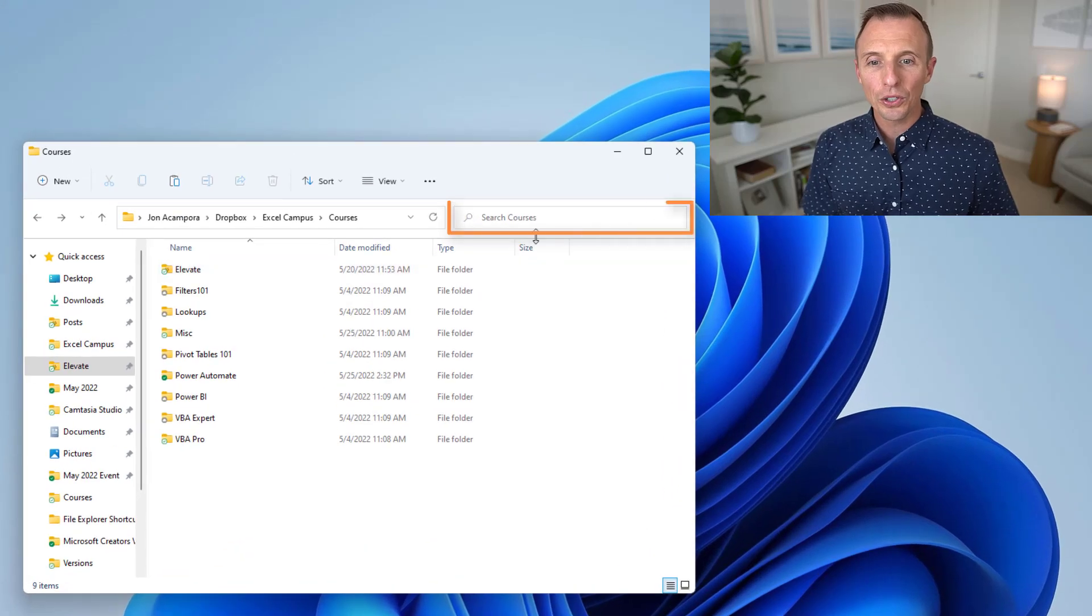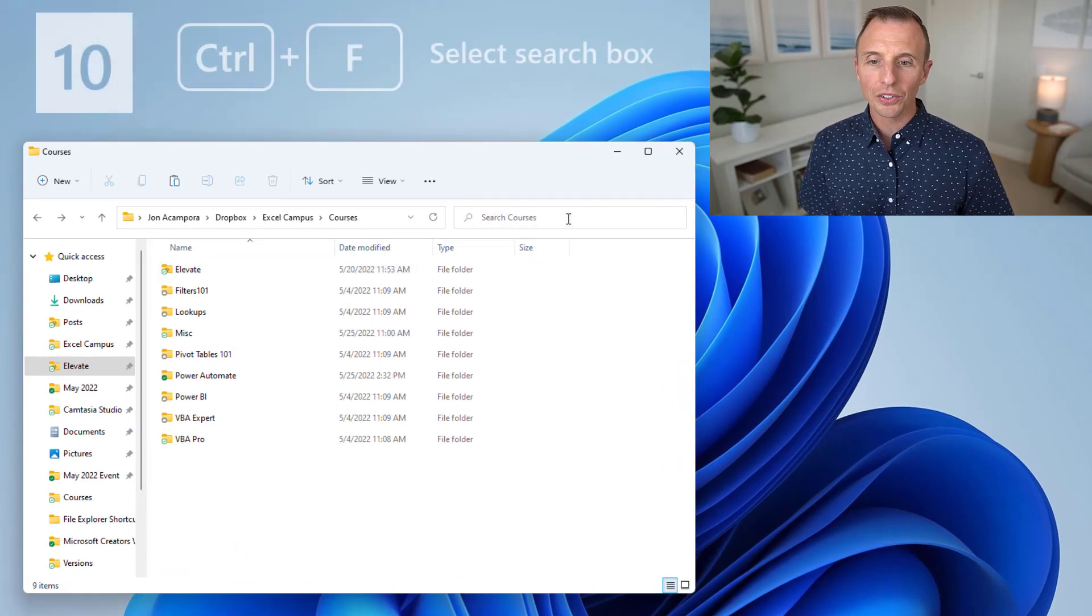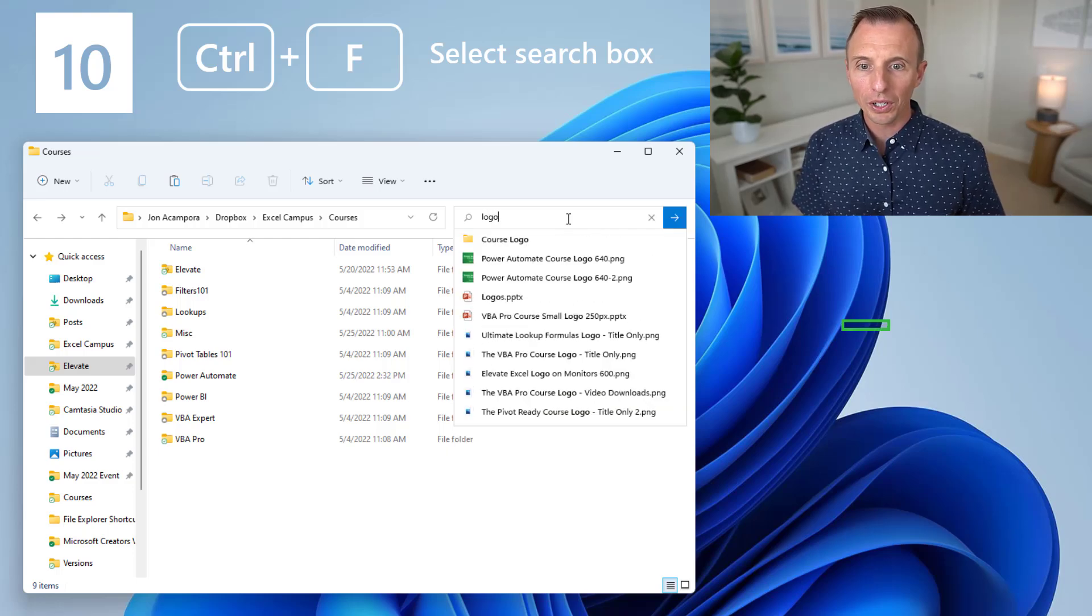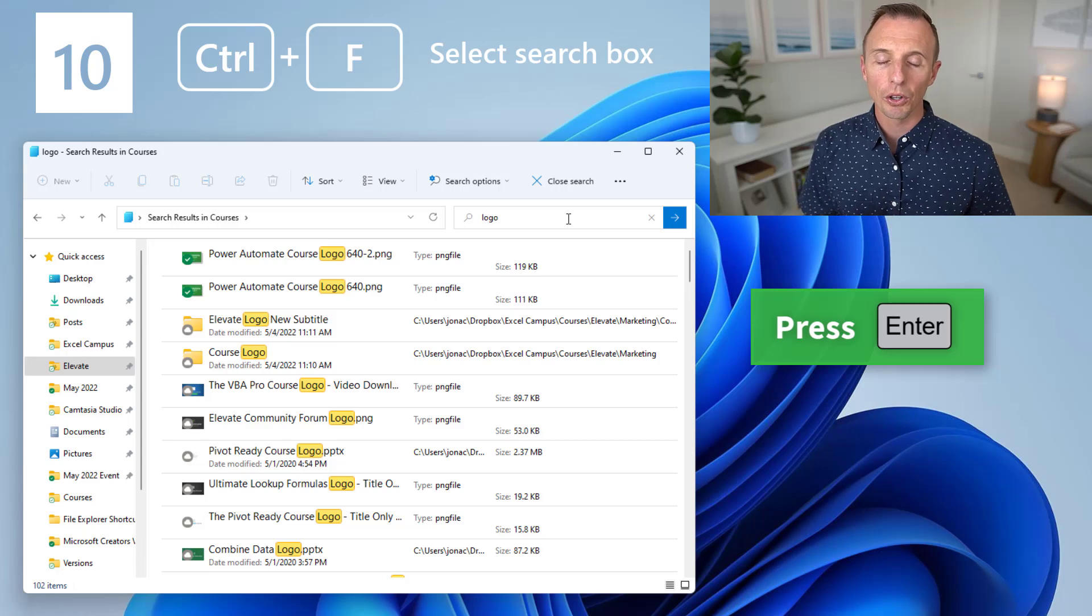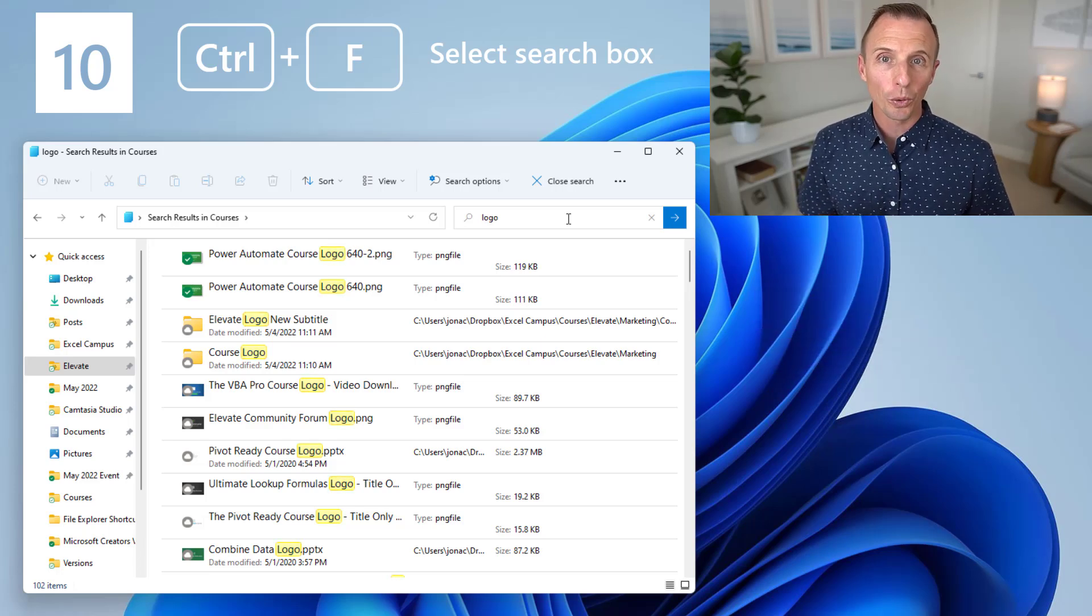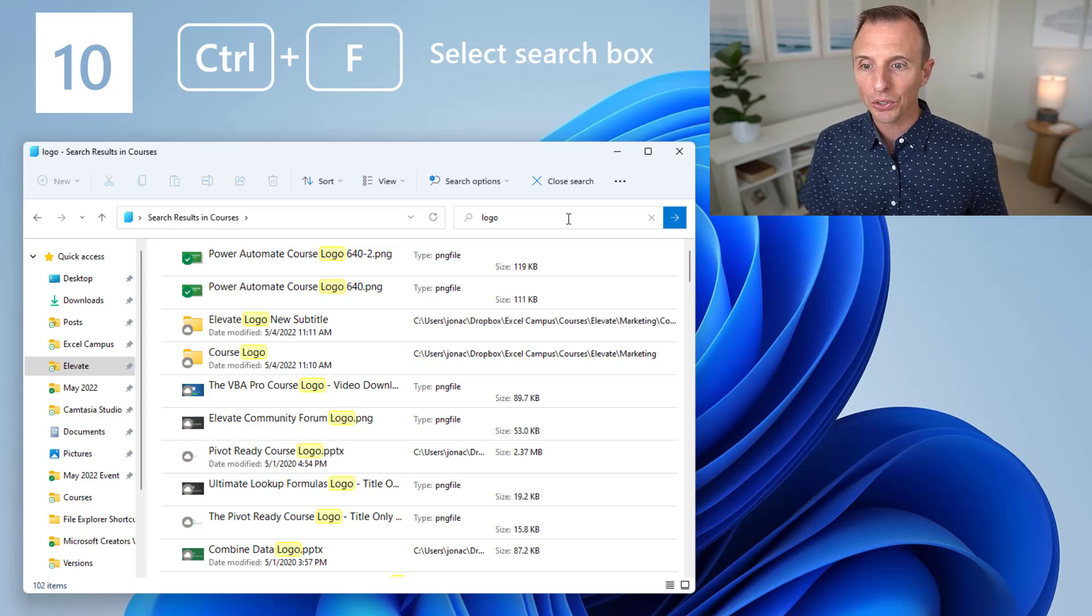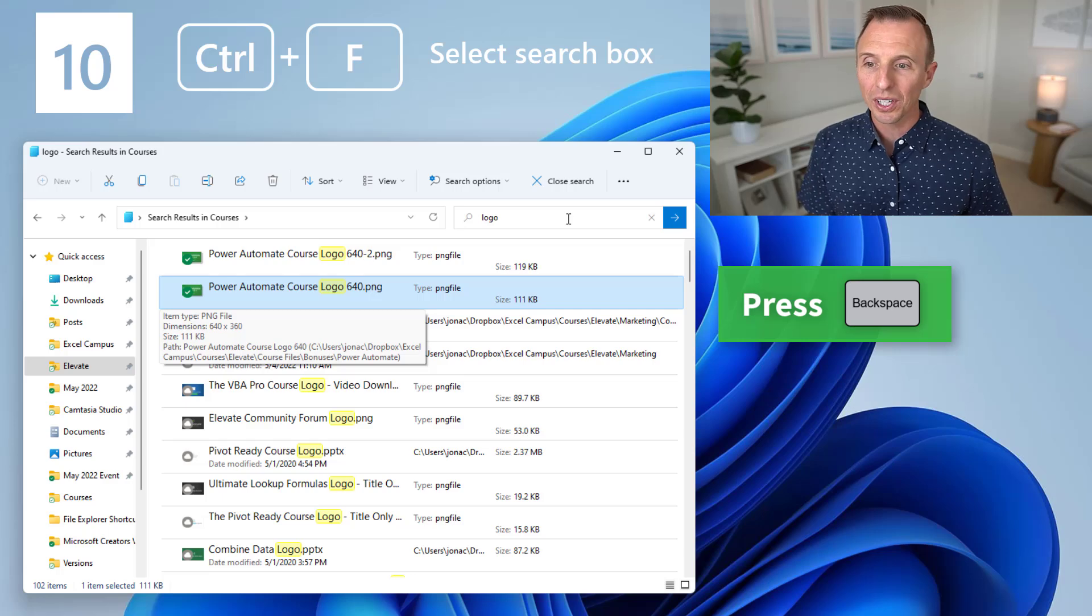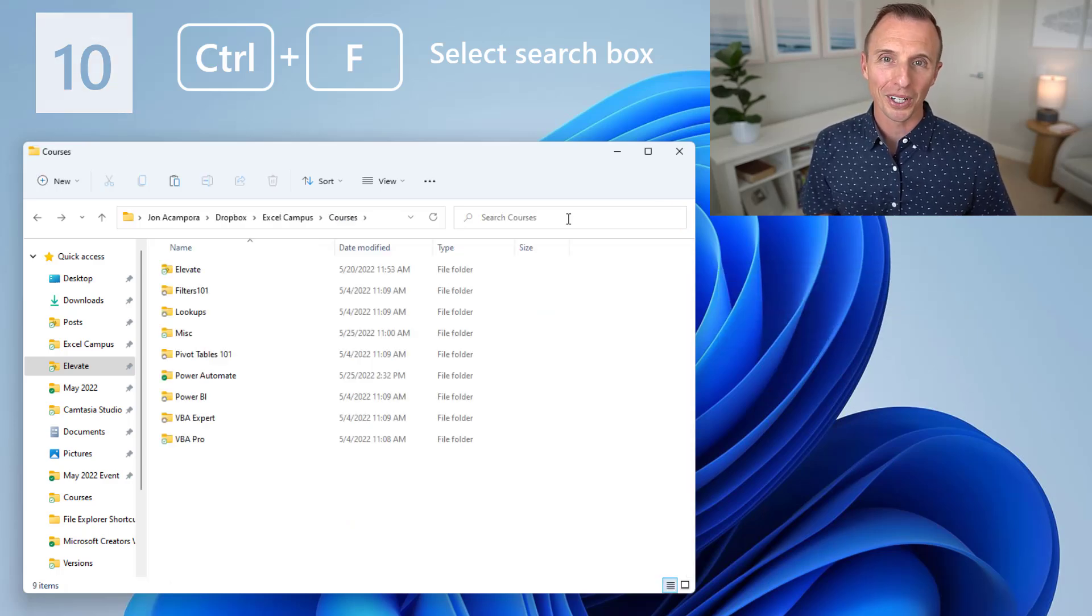Next, we'll look at using the search feature here in File Explorer, and the keyboard shortcut for that is Ctrl F. So that'll set focus to search. Let's say we're looking for a logo here, I can just type that in and hit Enter, and that will show me all the results for the files and folders within the folder that I was in. And of course, now you can use the up and down arrows to select here. If you want to go back and not select any of these items, just hit Backspace, and that will take you back to the folder you were in.